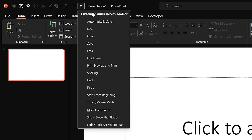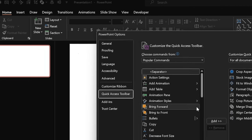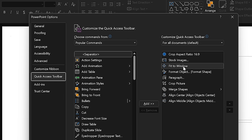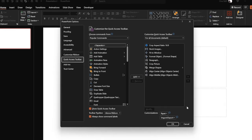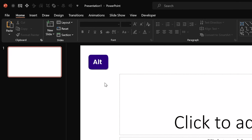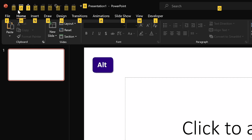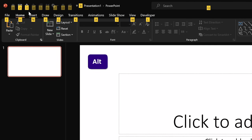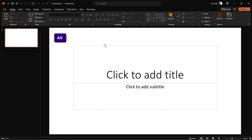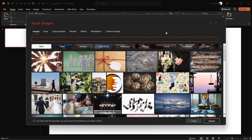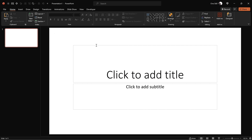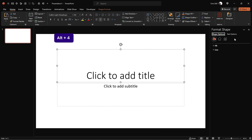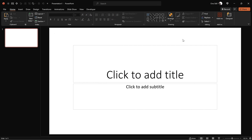Before we jump into the action, let me show you how I have customized the quick access toolbar. You can see all the commands I've added, and hopefully these will help me speed up my workflow. If I hold down the Alt key, these little numbers light up — I can quickly hit Alt 2 to open up the stock photos, or Alt 4 to quickly open up the format shape pane.